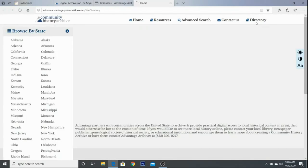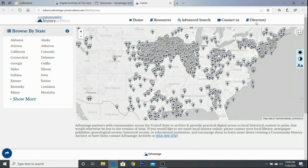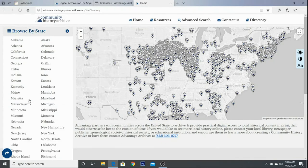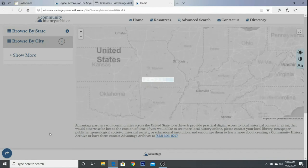Lastly, the directory will actually show you other digitization projects around the country. So if you specifically wanted to see what else exists in New York, you can click there.